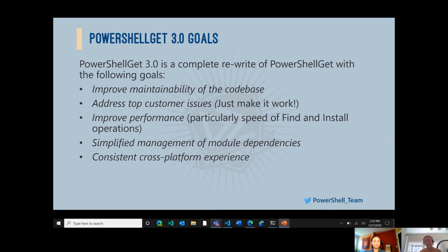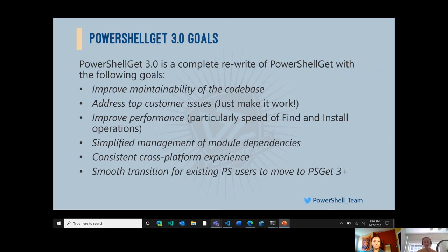PowerShell Get was originally designed for Windows PowerShell, and because of this there were some inconsistencies around what was available depending on what platform you were using. We also wanted a smooth transition for existing PowerShell users to move to PowerShell Get 3+, as we understand that PowerShell Get is a critical part of PowerShell scripts and workflows.